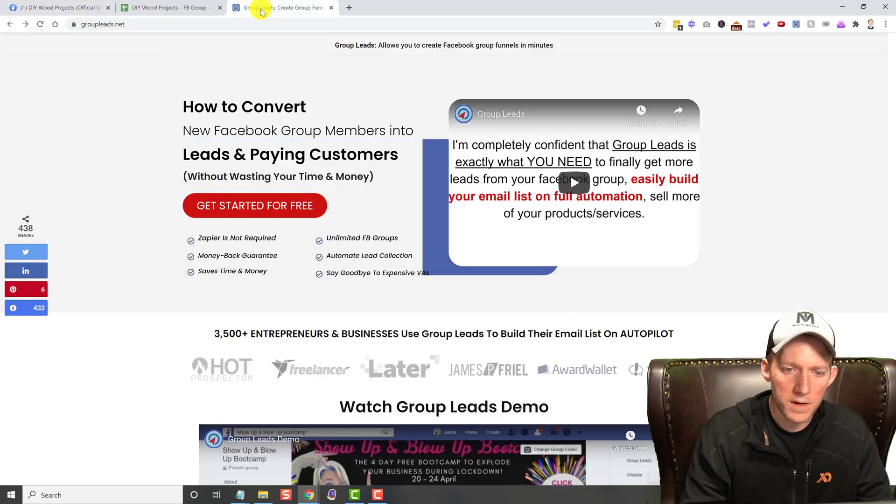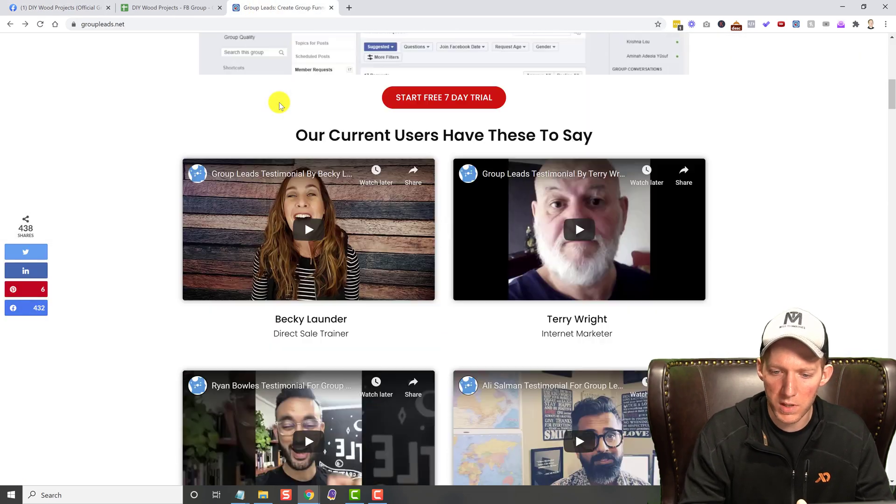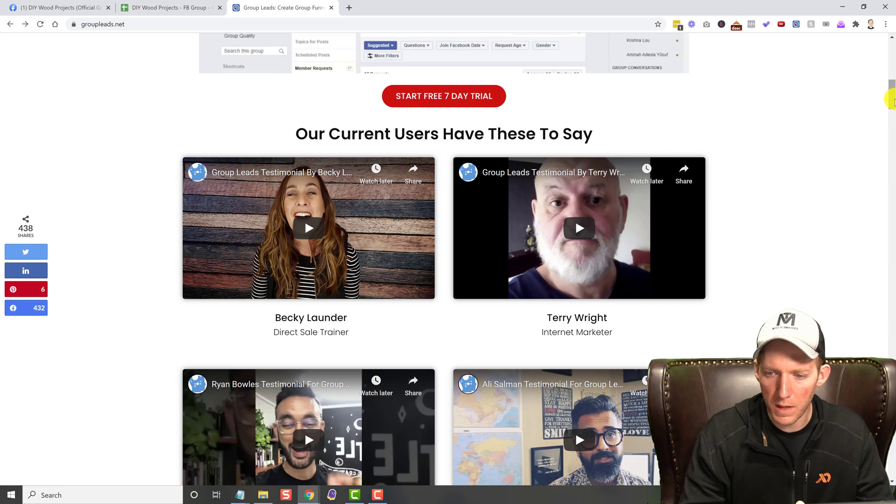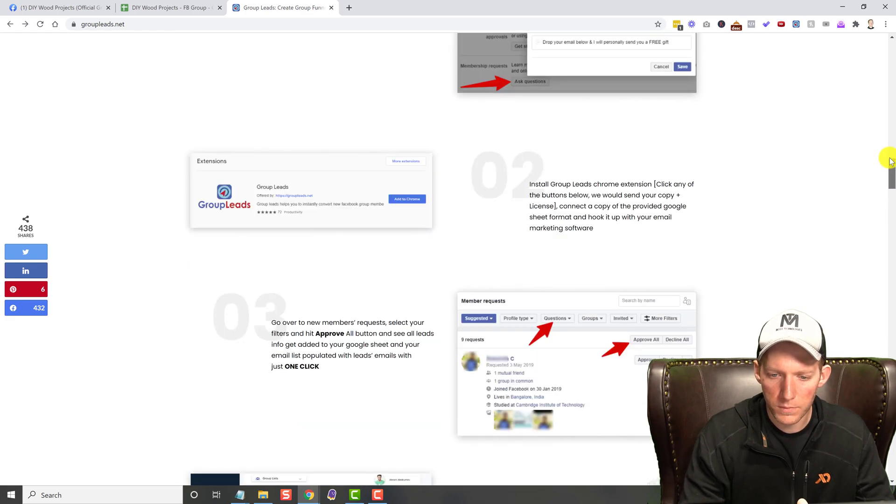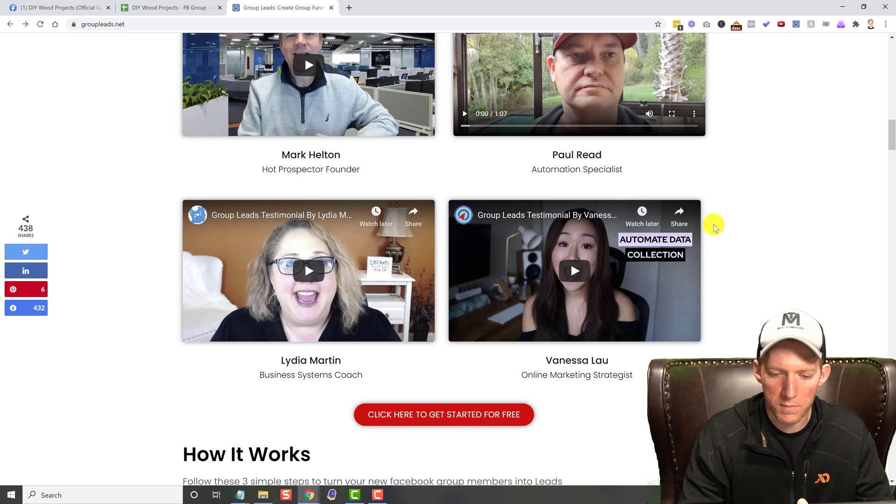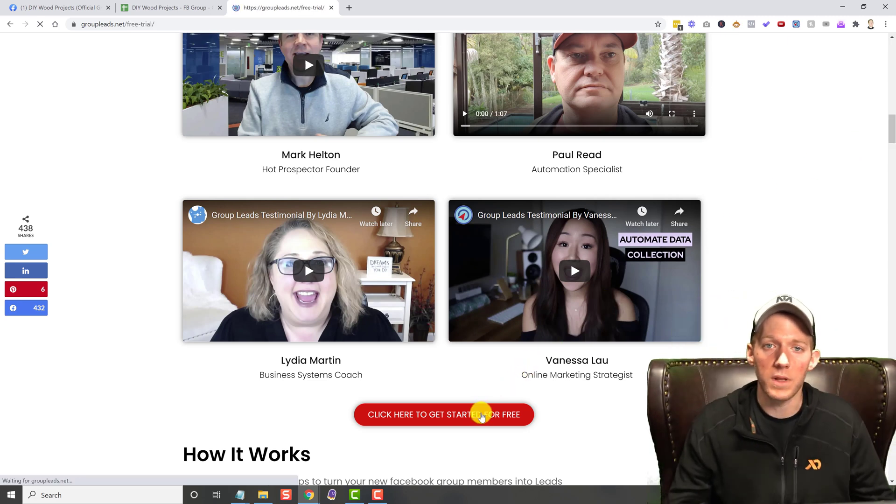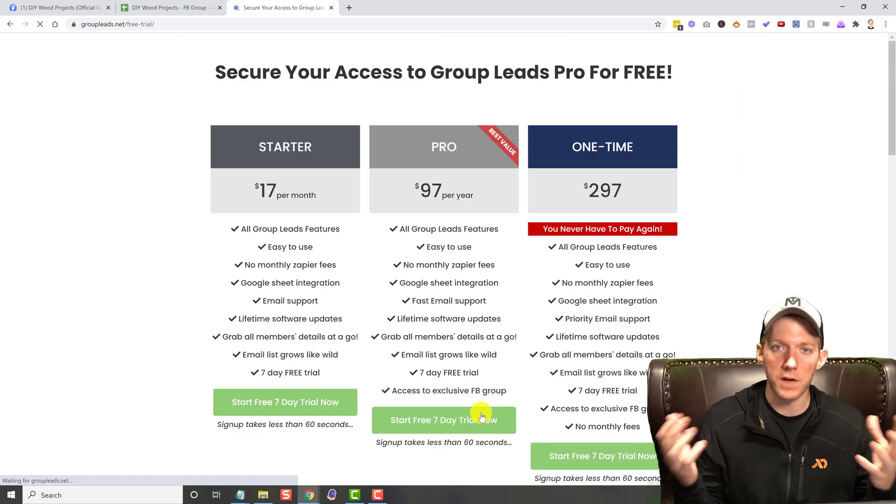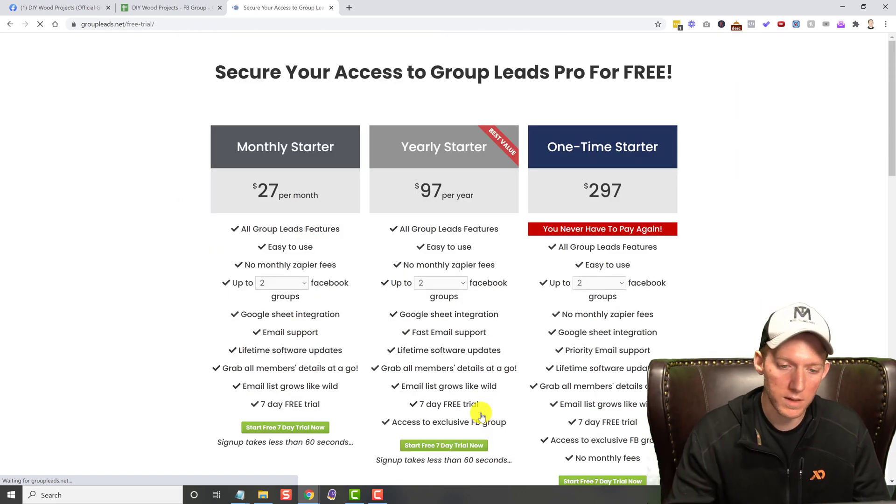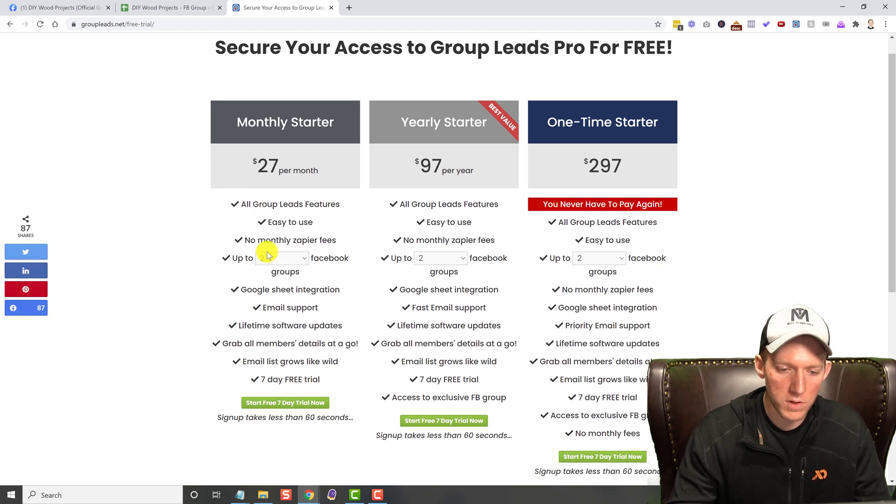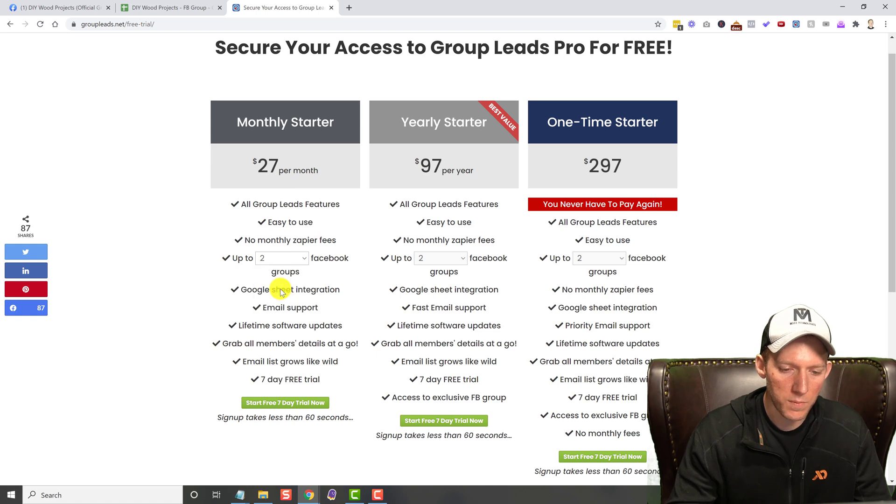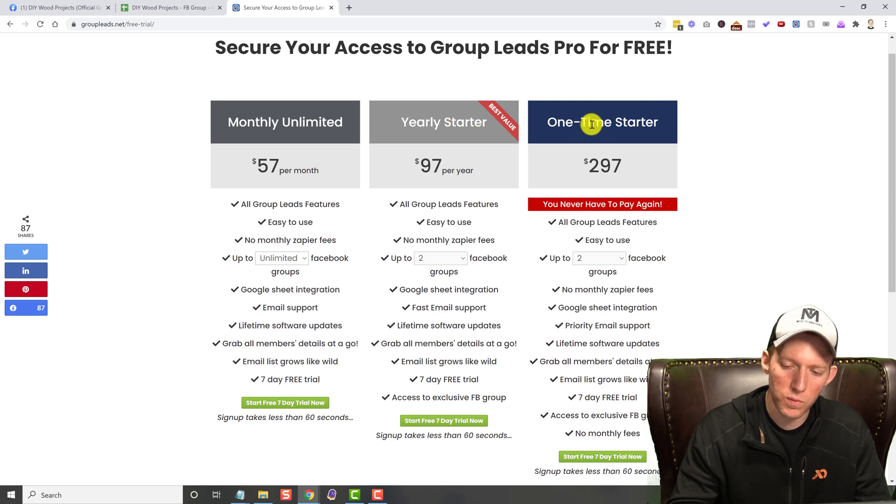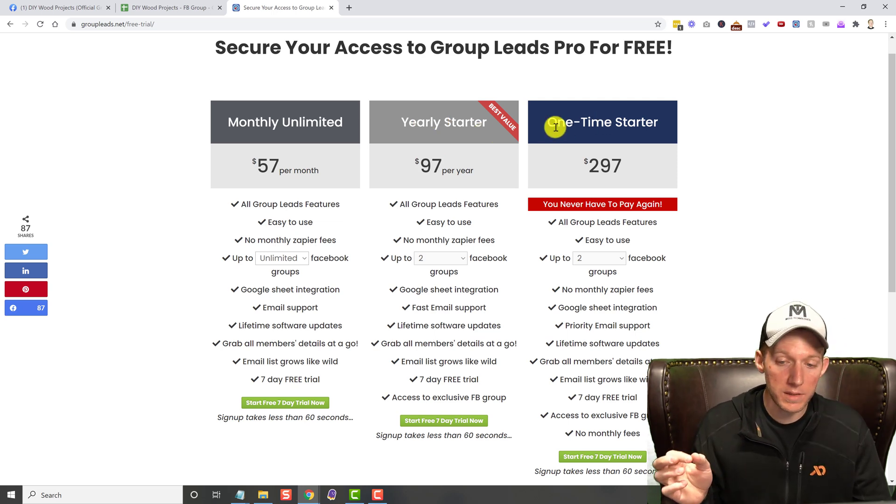So there's just tons of possibilities with it, and the pricing on Group Leads is pretty awesome. A lot of people will only be running maybe one, maybe two groups. If you're a coach or a digital marketer like myself, you might have a lot of groups, and that's why I upgraded to the unlimited account. But to start out, you can do up to two groups, 27 bucks a month. You can see you can jump it up to four, you can do unlimited monthly, they have yearly pricing as well. And still at this point, they have lifetime licenses.